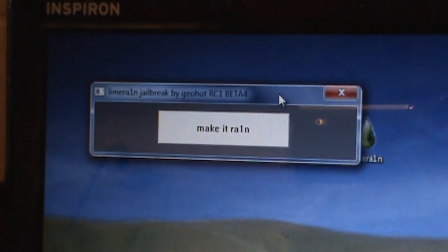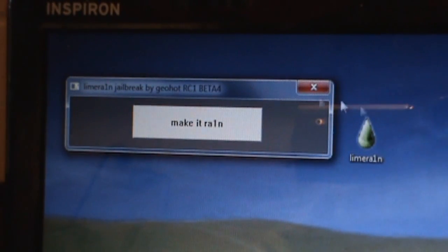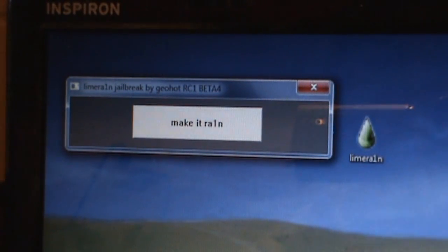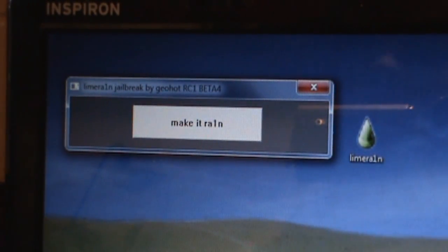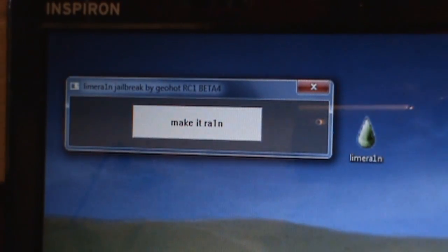You're going to get a box that says make it rain, and once you get this, you're going to plug in your iPod or iPhone or iPad, and then you're going to click make it rain and follow the next steps.